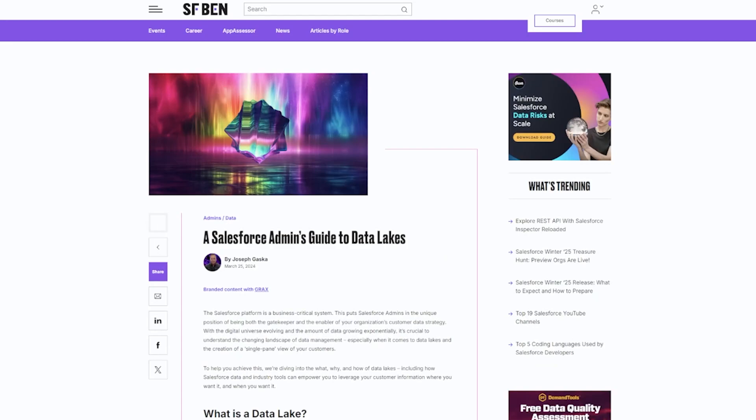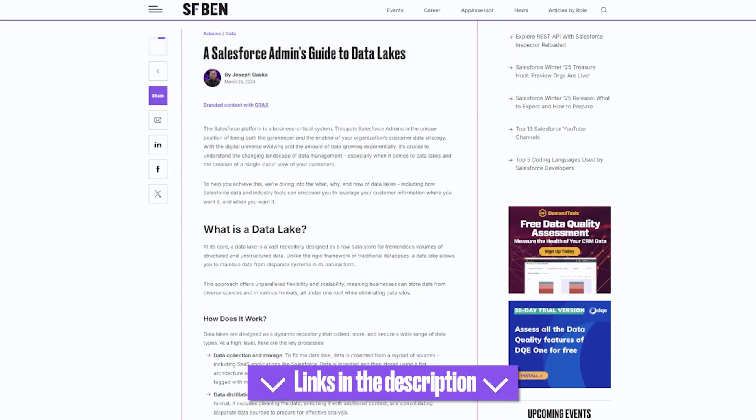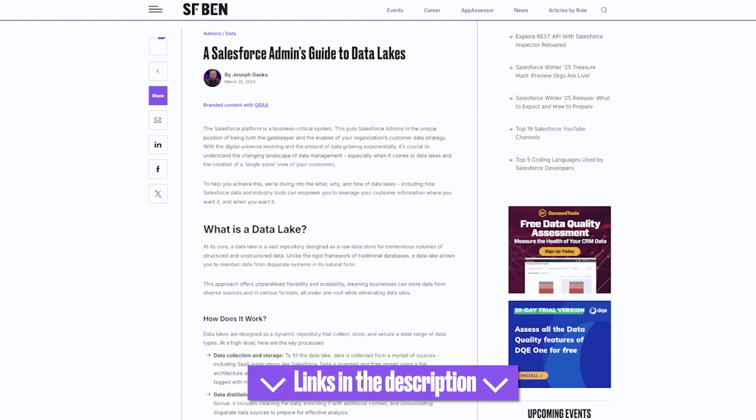In summary, a data lake is a dynamic repository that collects, stores, and secures a wide range of data types. Salesforce admins are strategically placed to have a deep understanding of both the technical landscape and the business objectives that data serves. Be sure to check out the full post on this topic in collaboration with Grax, plus their informative demo, both linked in the description below.